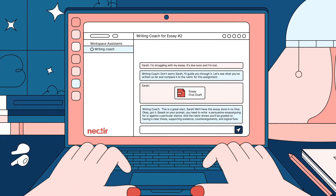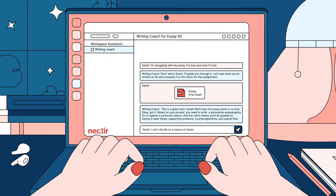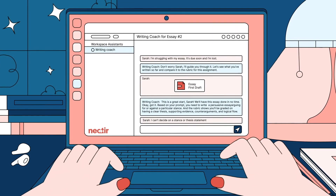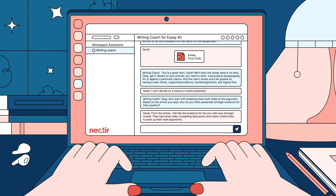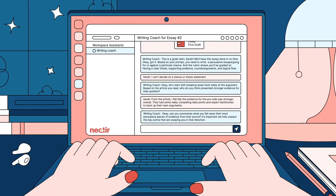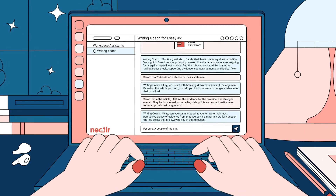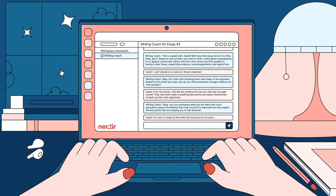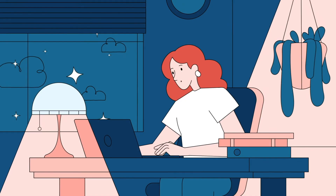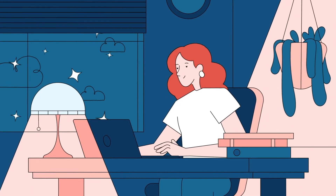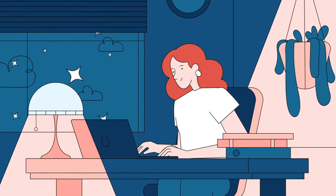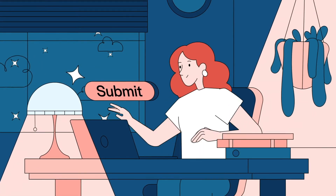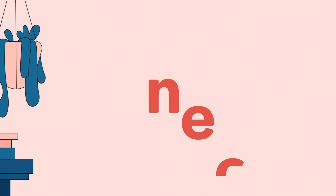Together, they can break down the assignment step by step, and the writing coach helps Sarah analyze how her arguments align with her thesis statement. Now equipped with actionable feedback, Sarah refines her essay and submits it on time.